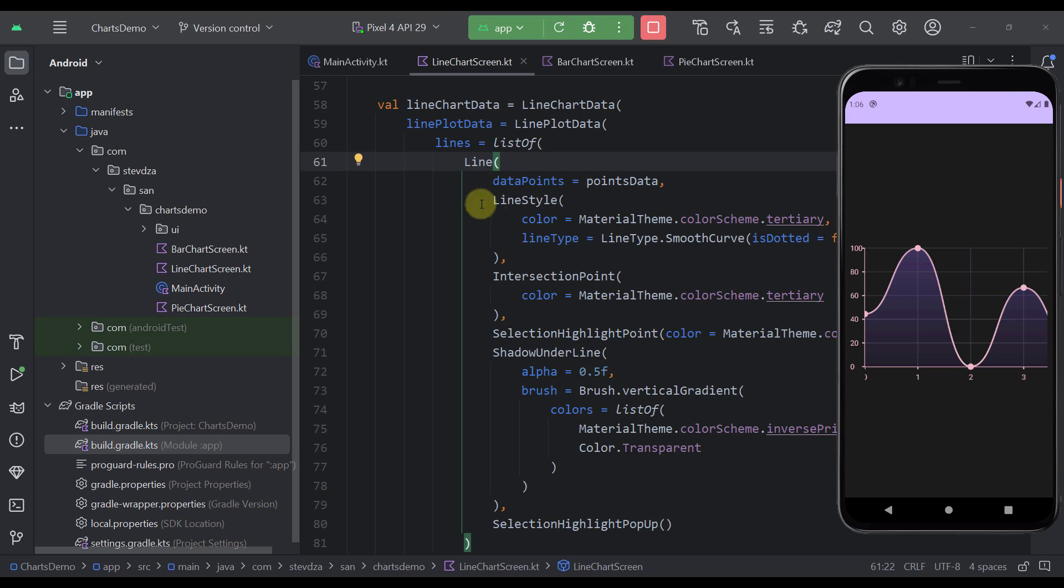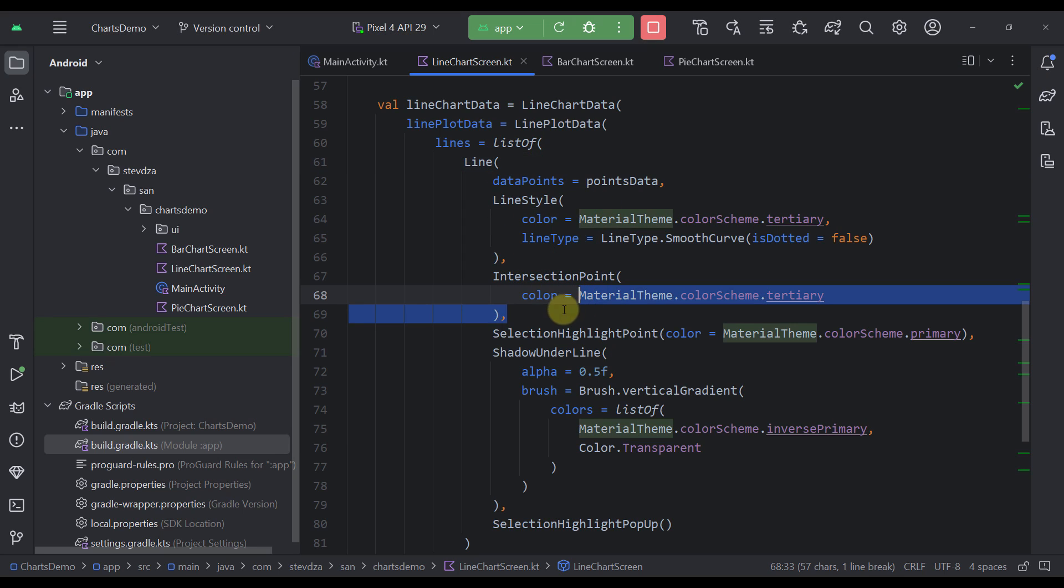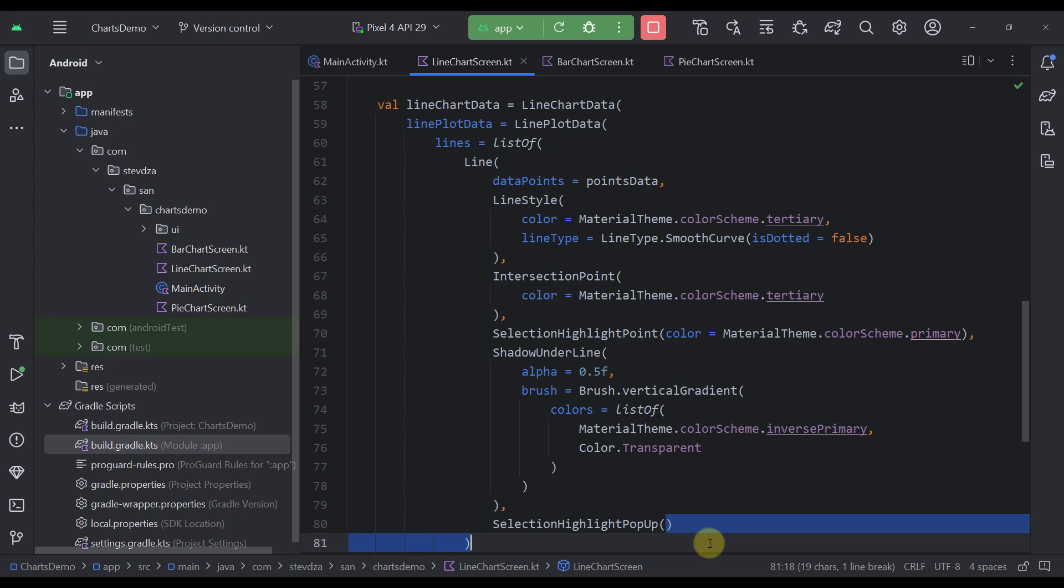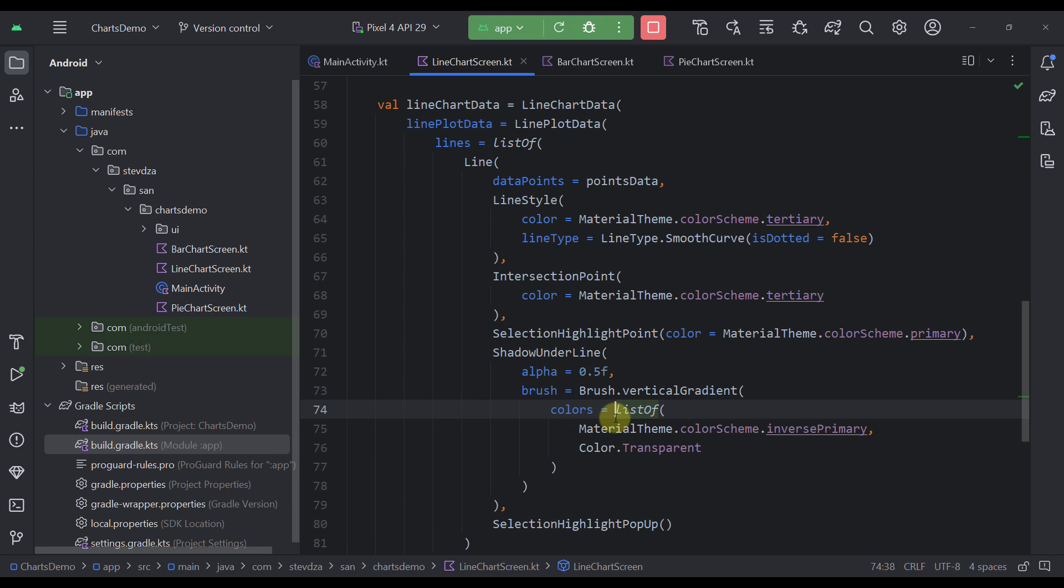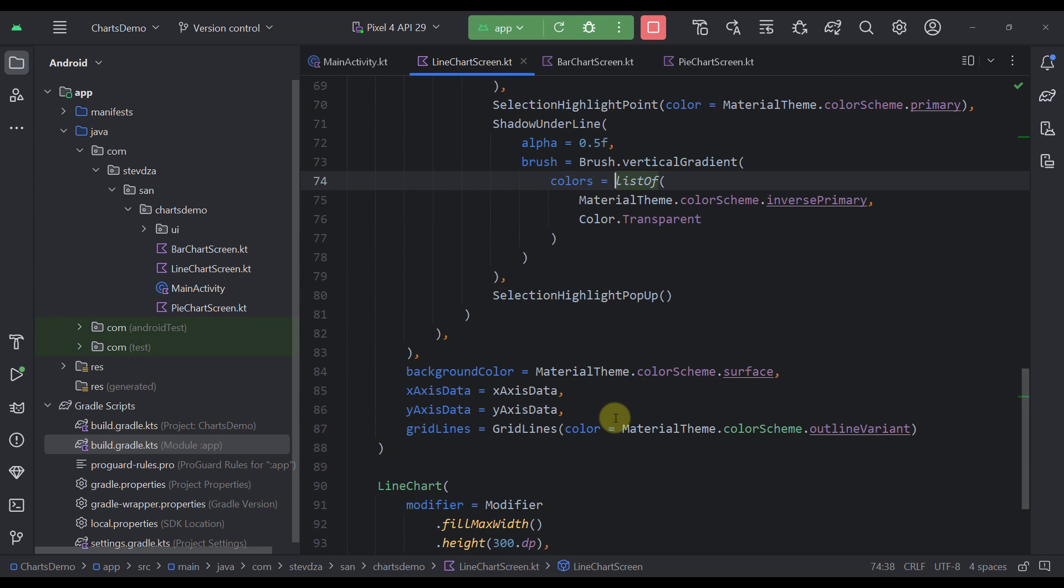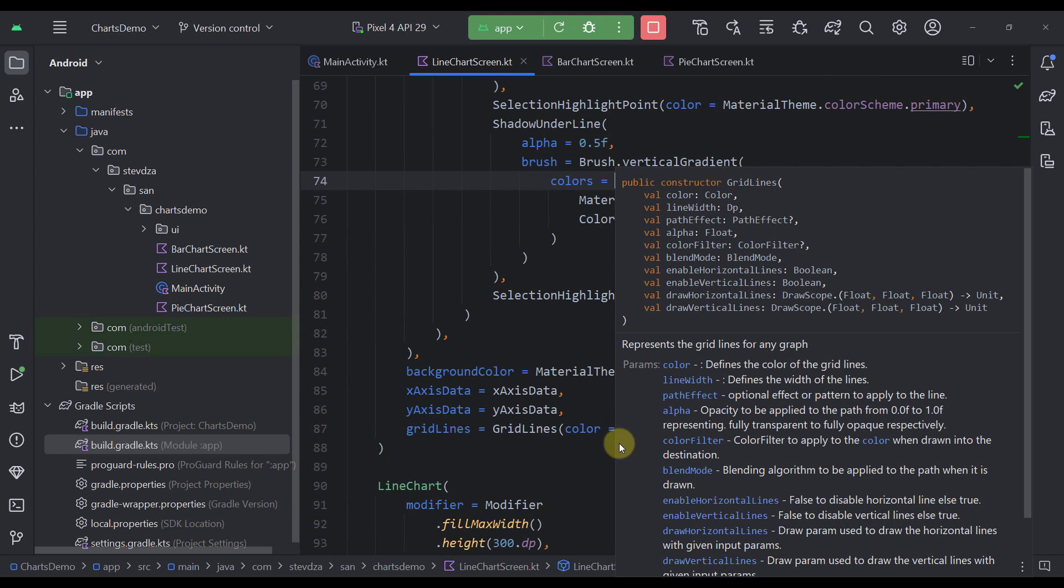Also this line accepts multiple different properties like the line style, intersection point, selection highlight point, shadow underline and selection highlight popup. And each one of those properties have multiple different properties underneath that you can customize as well. So all those components are highly customizable and you can make basically anything you want with them.